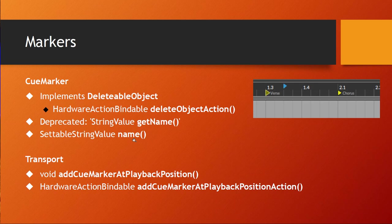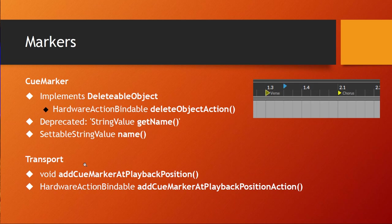For example, you could prepare a button which directly sets a new marker which is named chorus or verse or stuff like this. So it's up to your ideas what you do with it. And you can also create markers. These methods are available on the transport object, and there is a method called addCueMarkerAtPlaybackPosition, which means where the playback cursor is currently positioned, there will be a marker created when you call that method.